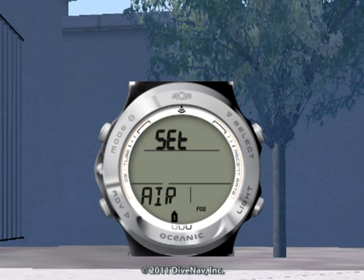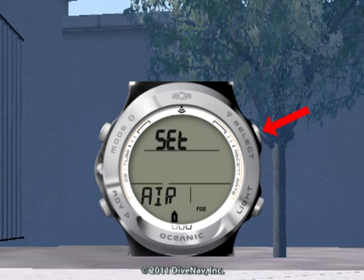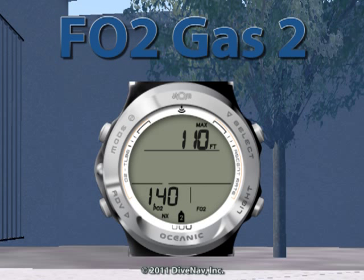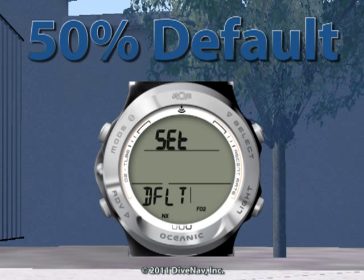The Set F submenu has four submenus: Set FO2 Gas 1, Set FO2 Gas 2, Set FO2 Gas 3, and Set 50% Default.